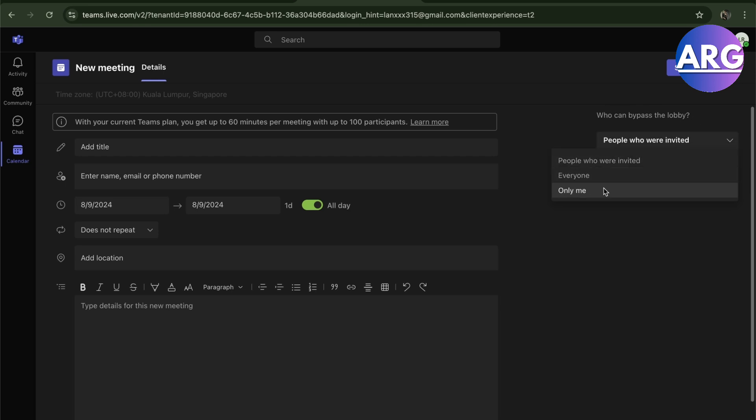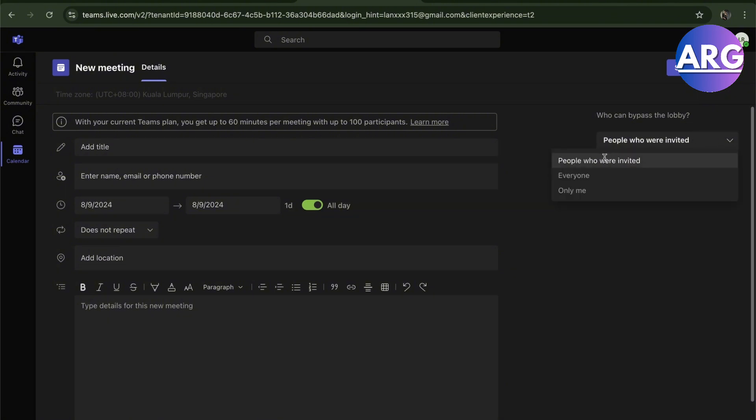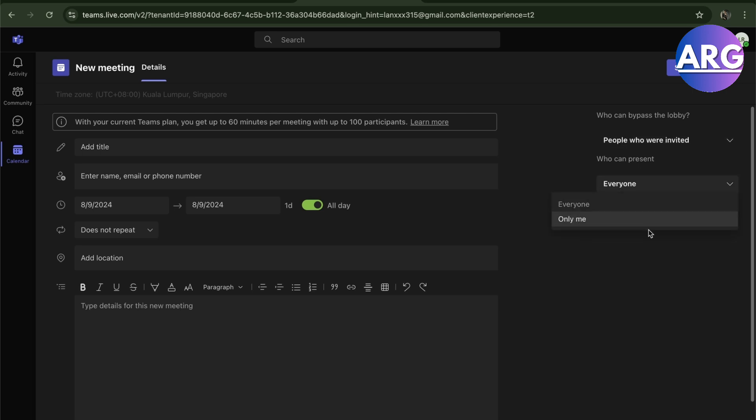If people who are invited, you can approve them by placing their name here. Who can present? You can do only you or anyone.